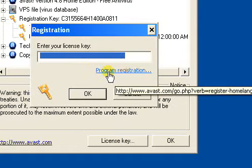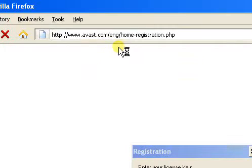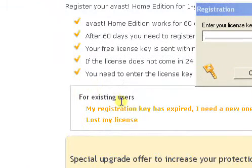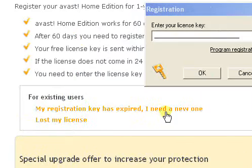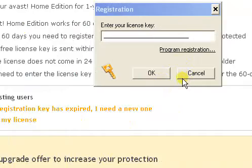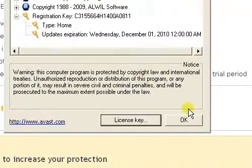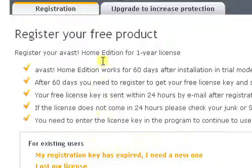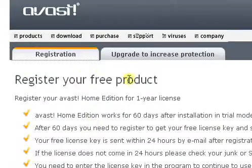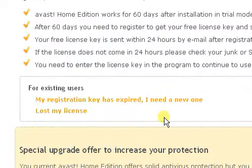Click on this Program Registration link. It's going to take you to Avast.com. Here's the site that it takes you to — Home Registration. For existing users, this is the link that you want right here. You certainly can go to Avast.com on your own and type in the URL or just follow the links, but I find it easier to use that link right on the program's icon.